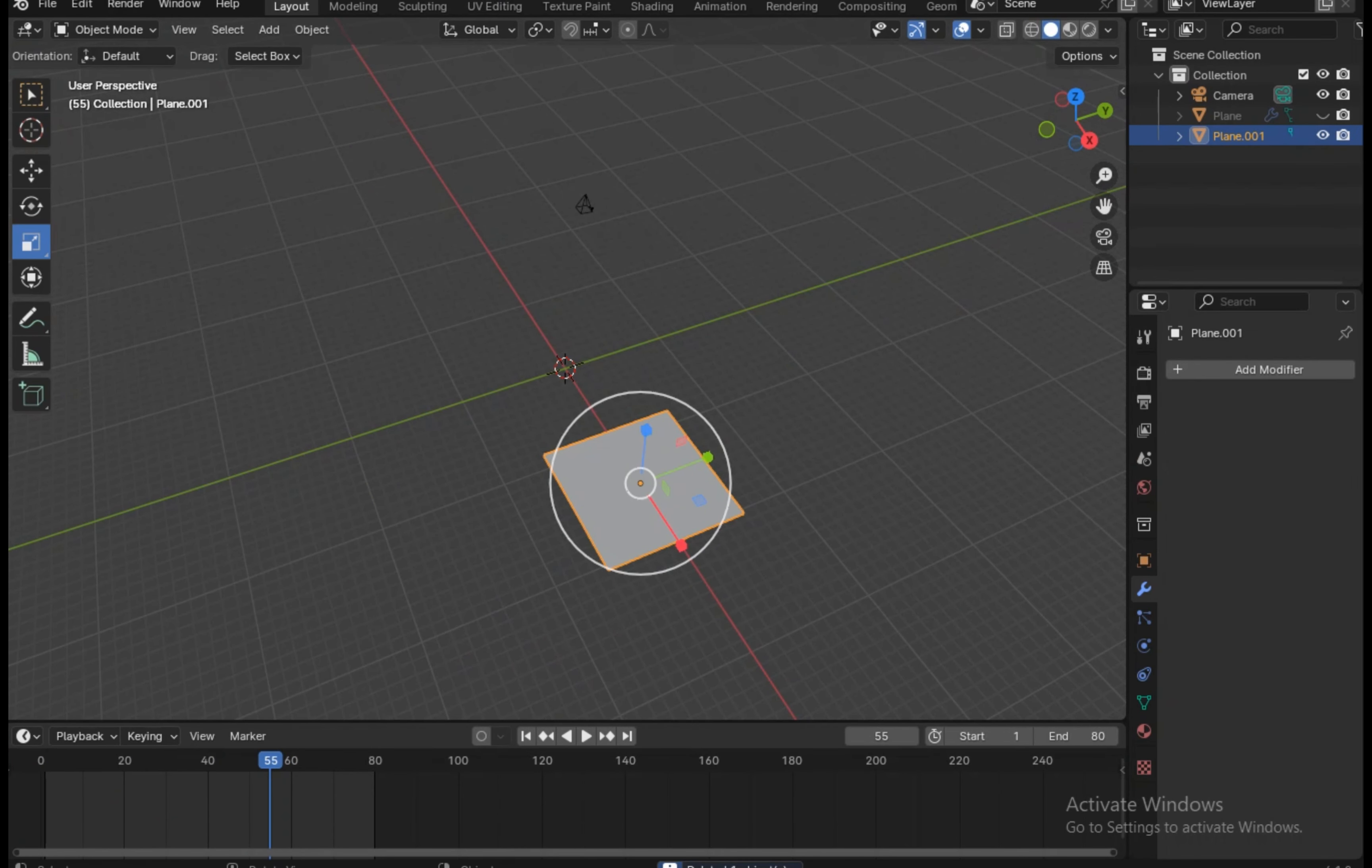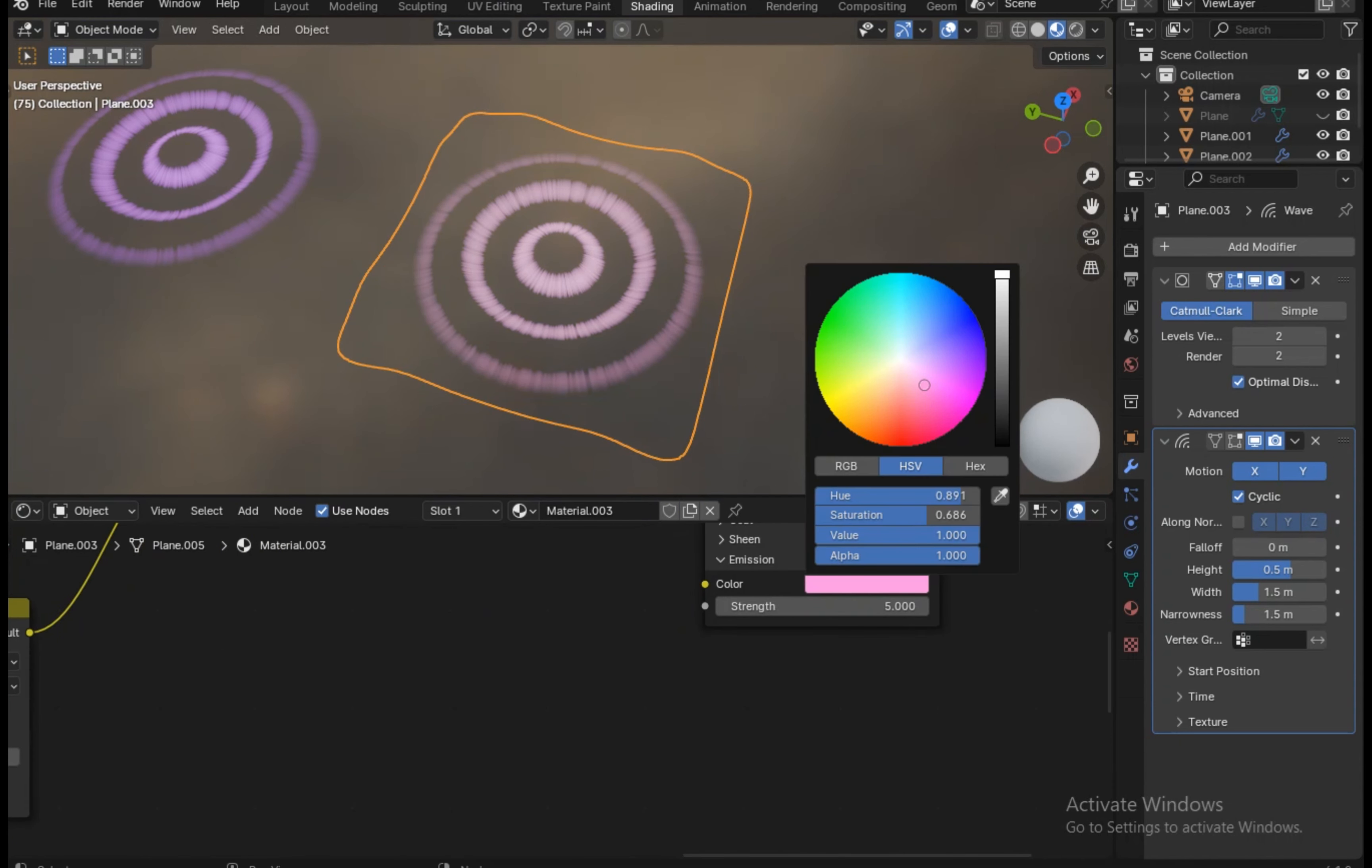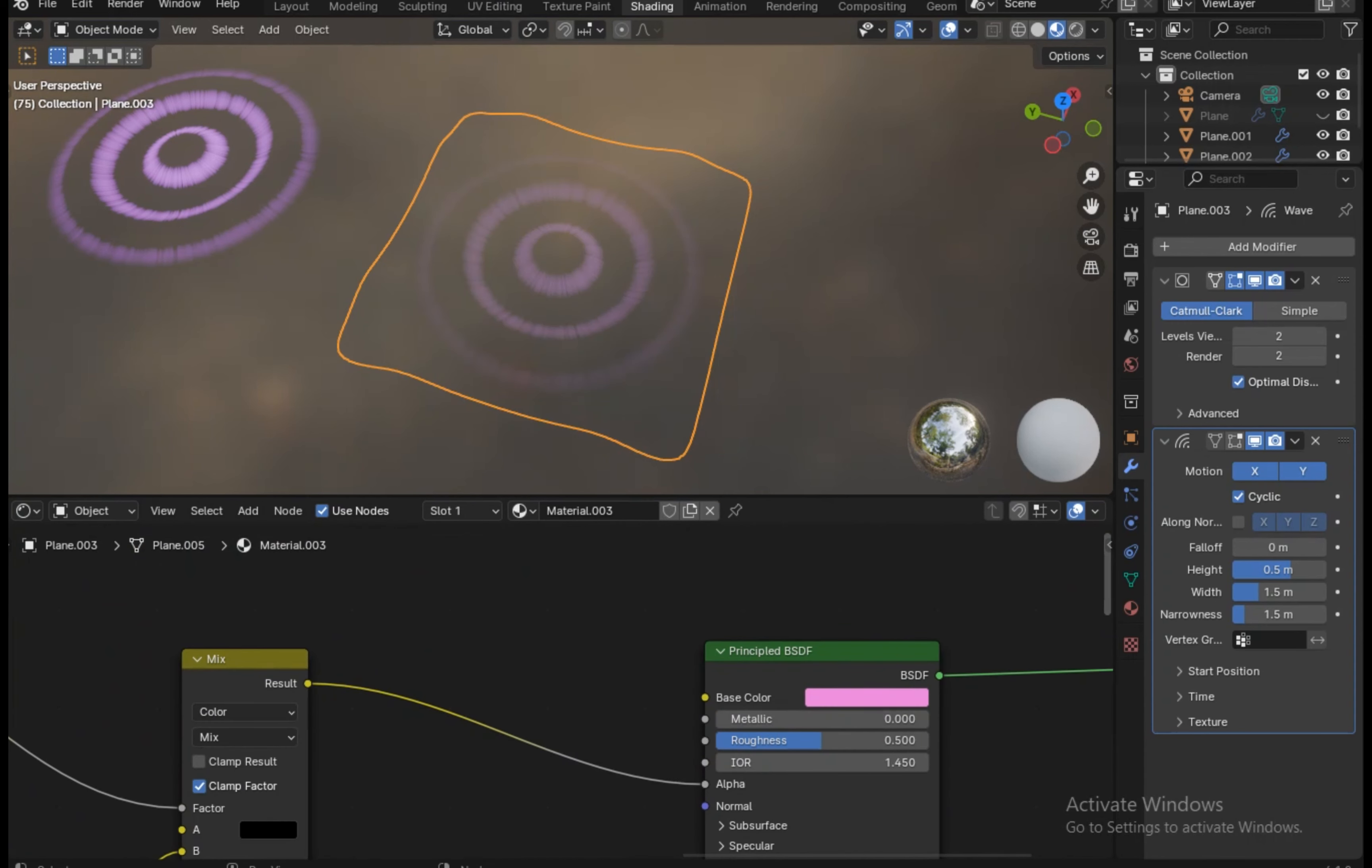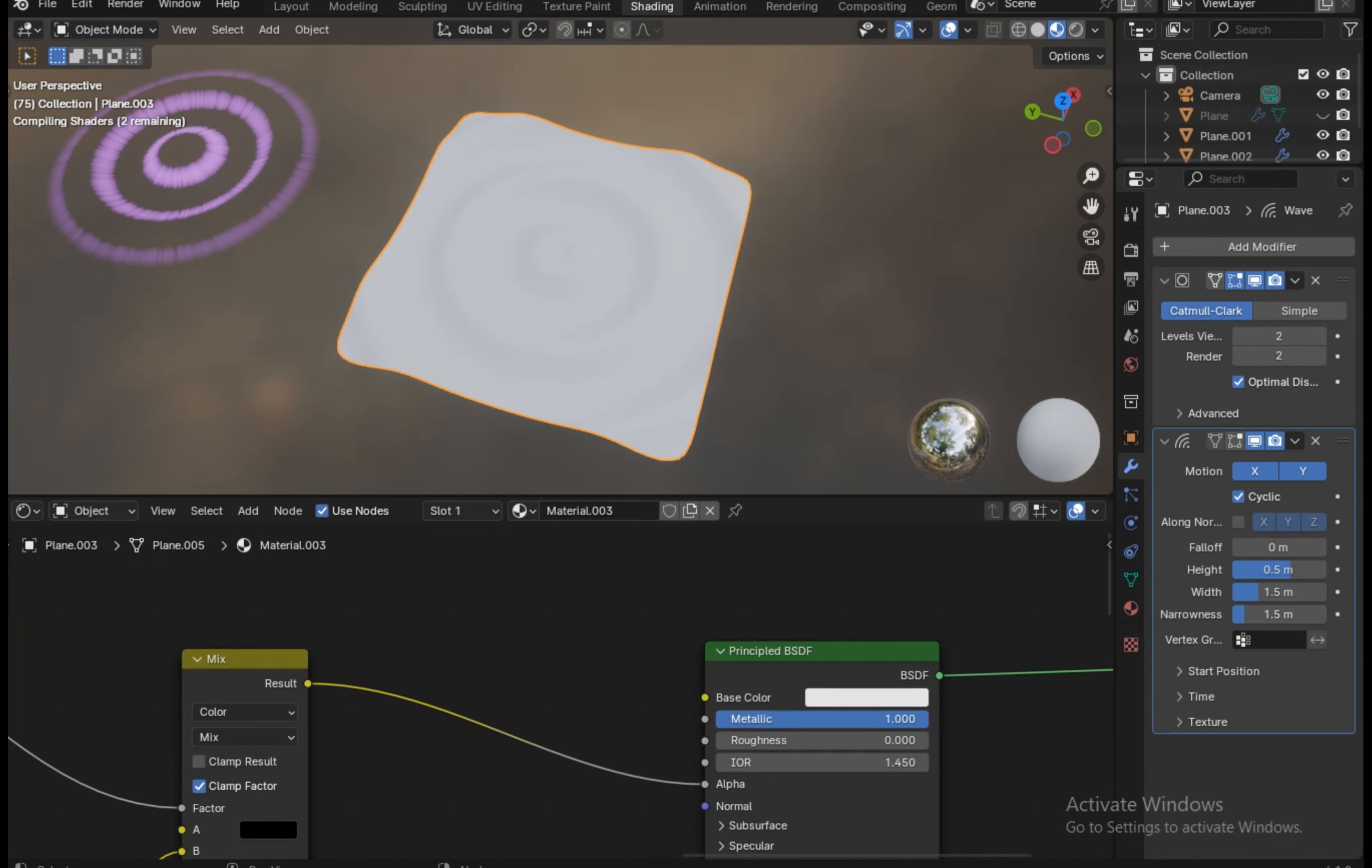Now let's duplicate this plane again, copy the material, and delete the HSV node because we don't need the changing colors this time. Delete the emission strength and saturation—we don't need the emission. Make the base color white and the roughness to zero, metallic to 100. Add a color ramp because we need some more prominent effect here.